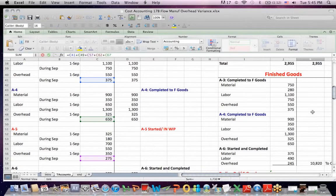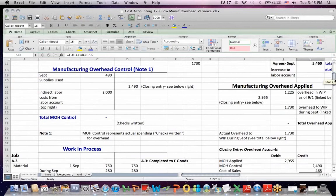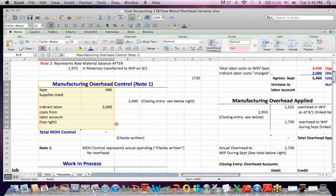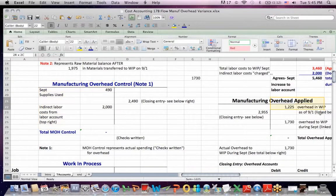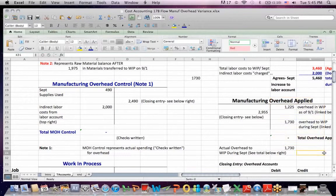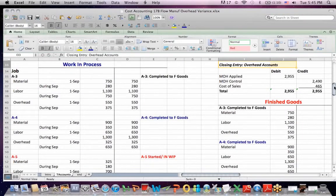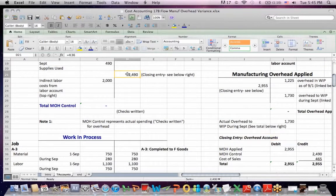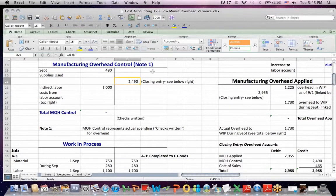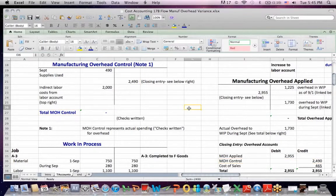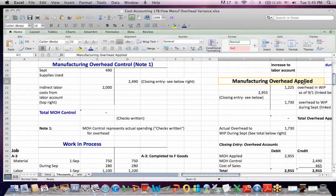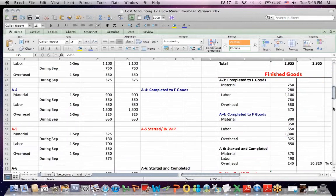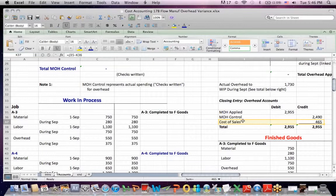Now, you'll notice that there's a difference between the checks that we wrote, these debits, and the overhead that we applied into work in process, these credits. And we make a journal entry to handle the under or over applied overhead. You can see here that we credit manufacturing overhead control to zero out the balance. That's a credit of 2,490. We debit manufacturing overhead applied to close out the account balance to zero. That's a debit. And to make the entry balance, the difference between debits and credits is a credit to cost of sales for 465. To make the entry balance, we credit or reduce cost of sales.